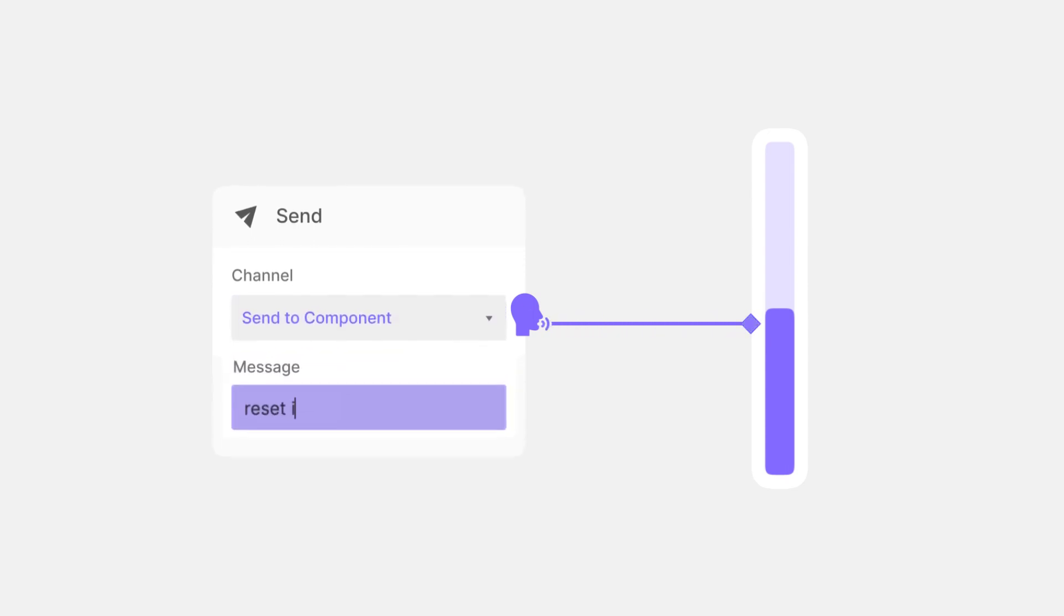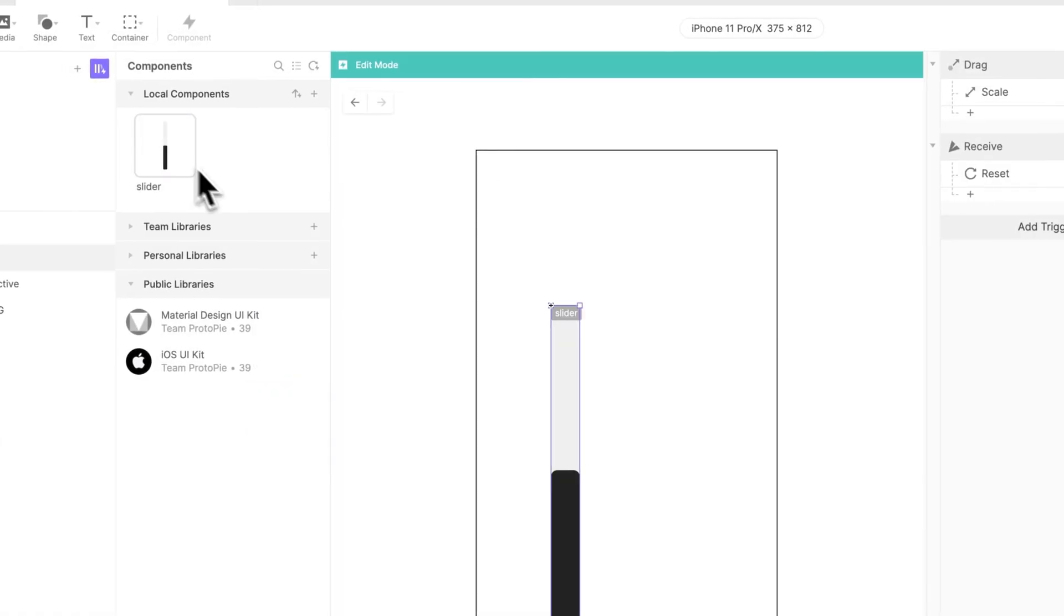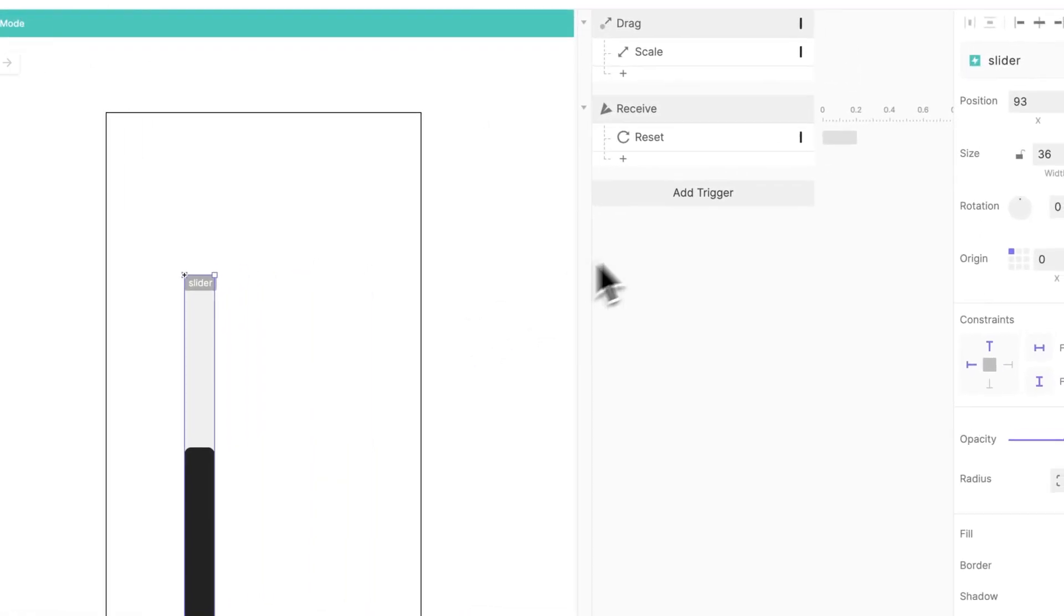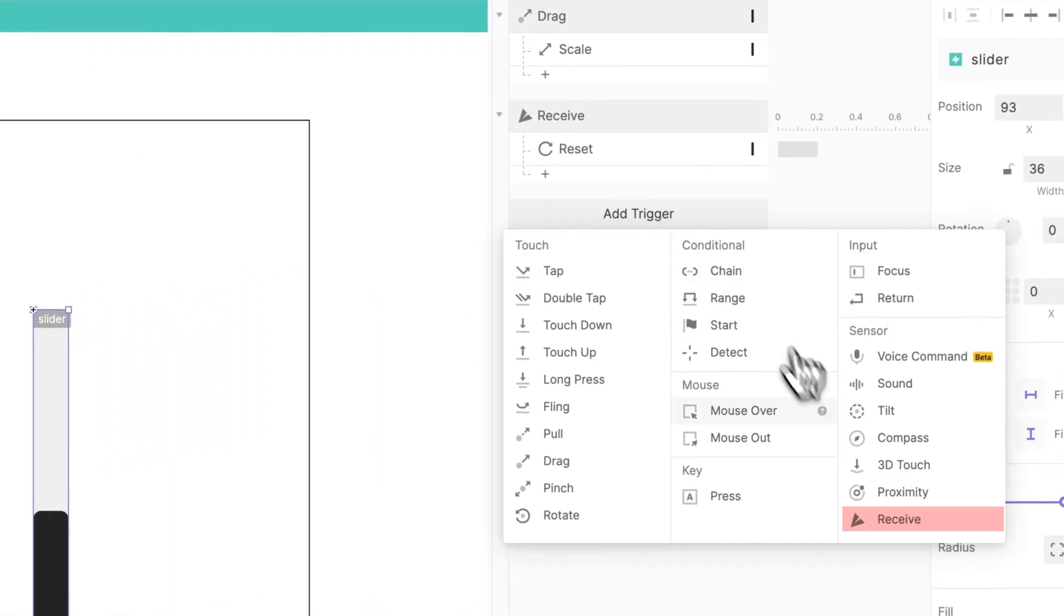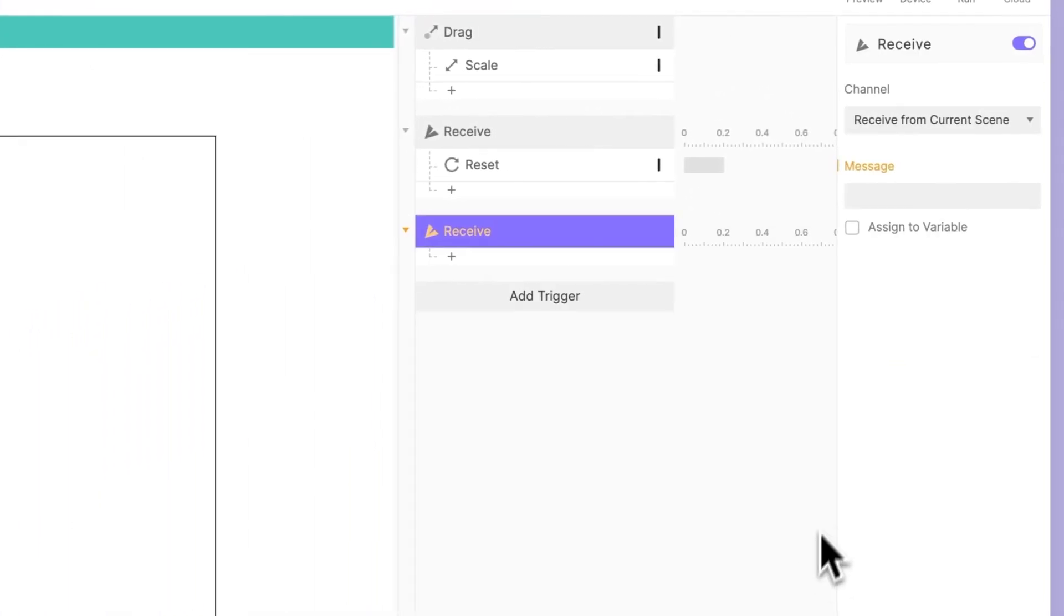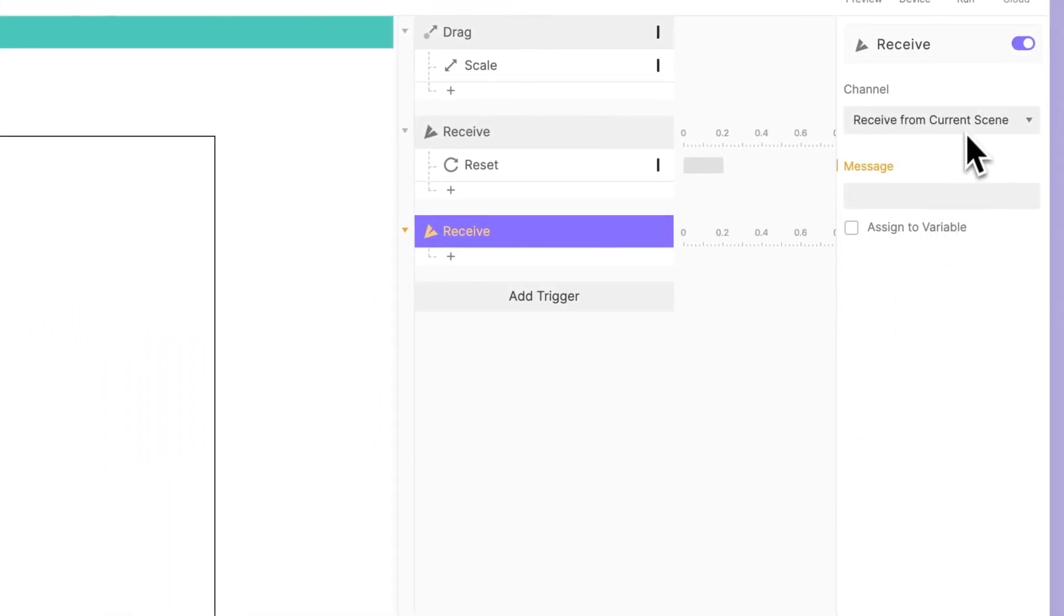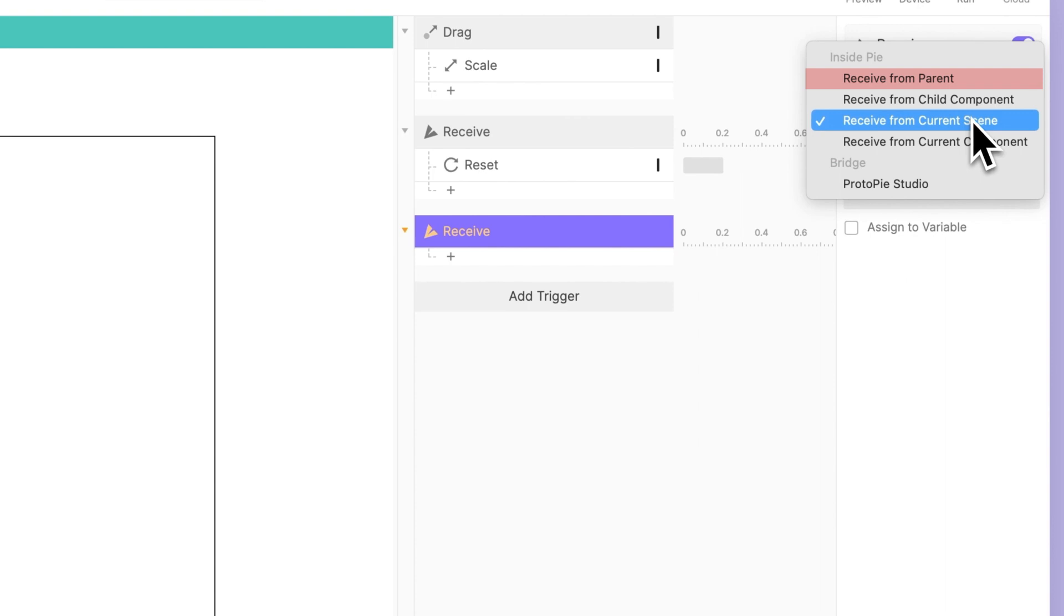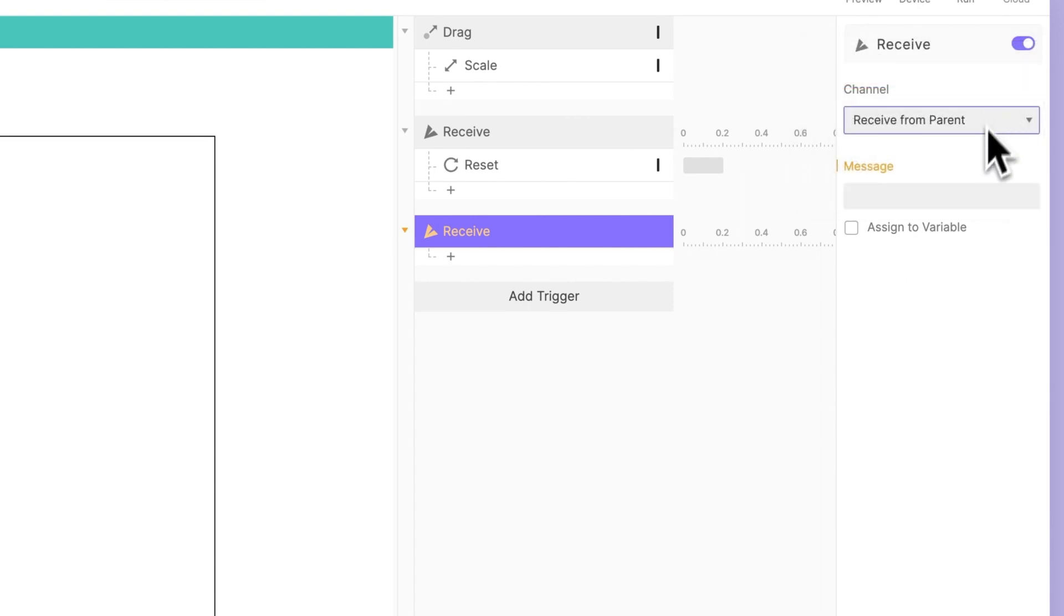Input Reset Item, so we know its function is to reset only one specific item. Now, go back to the main component, add a receive trigger, and to match, select Receive from Parent as our channel.